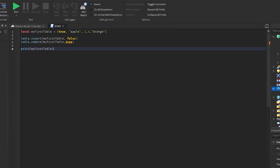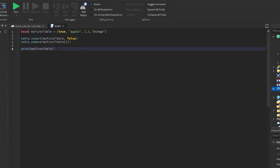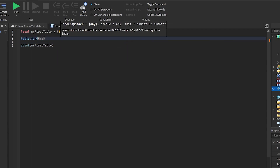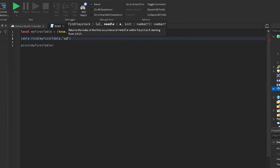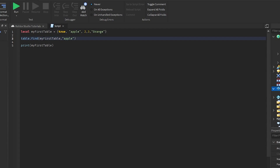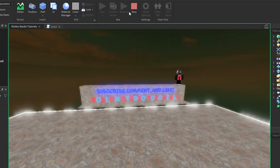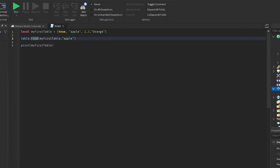You can call table.remove with just the table reference to remove the last element. For table.find, you pass the table and the value you're searching for — for example, 'apple'. What table.find does is return the index position of the element, or nil if the element doesn't exist in the table. Since 'apple' is in our table, it finds it without erroring out.